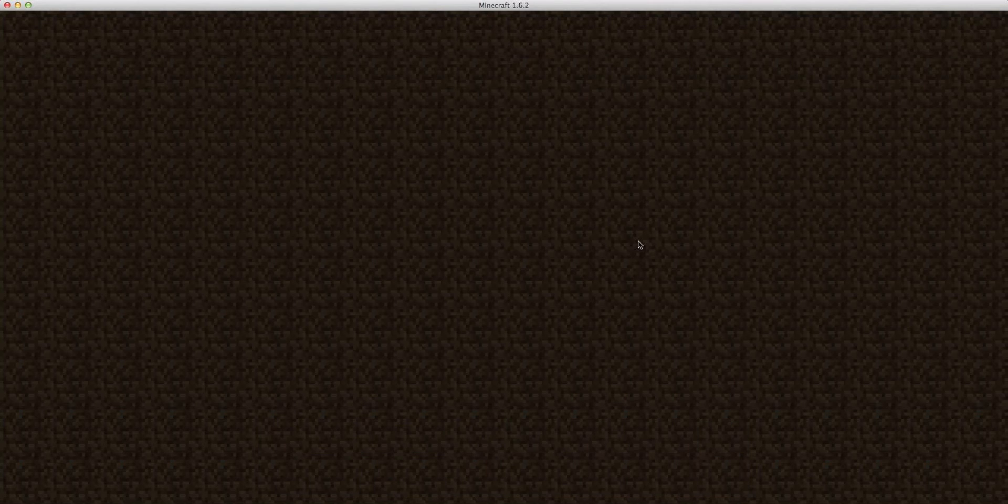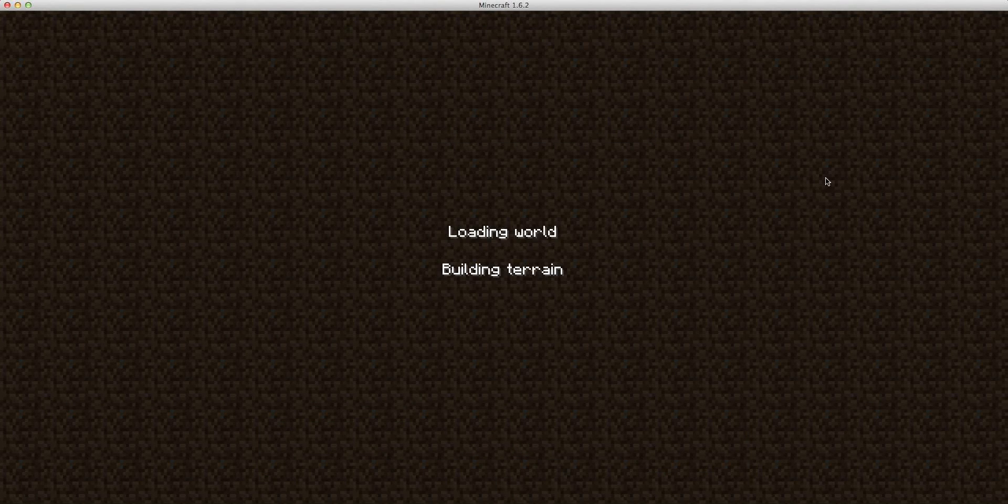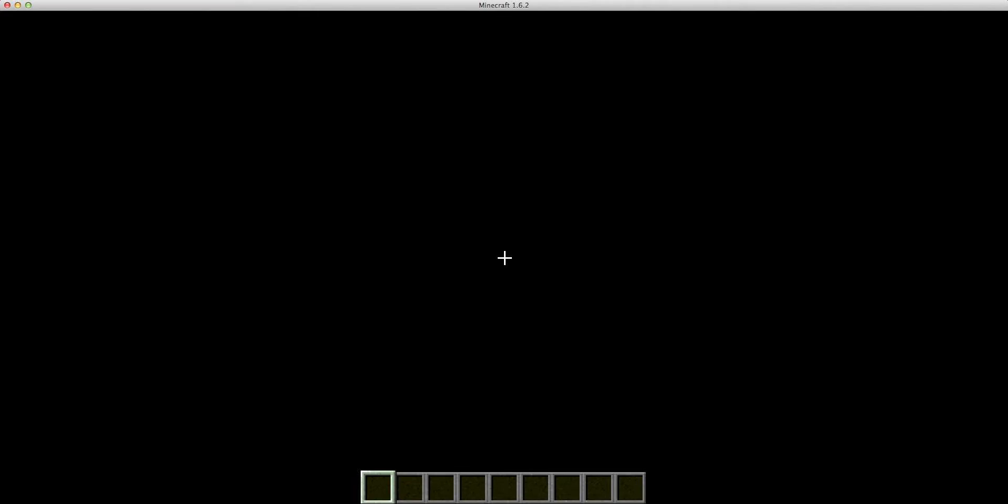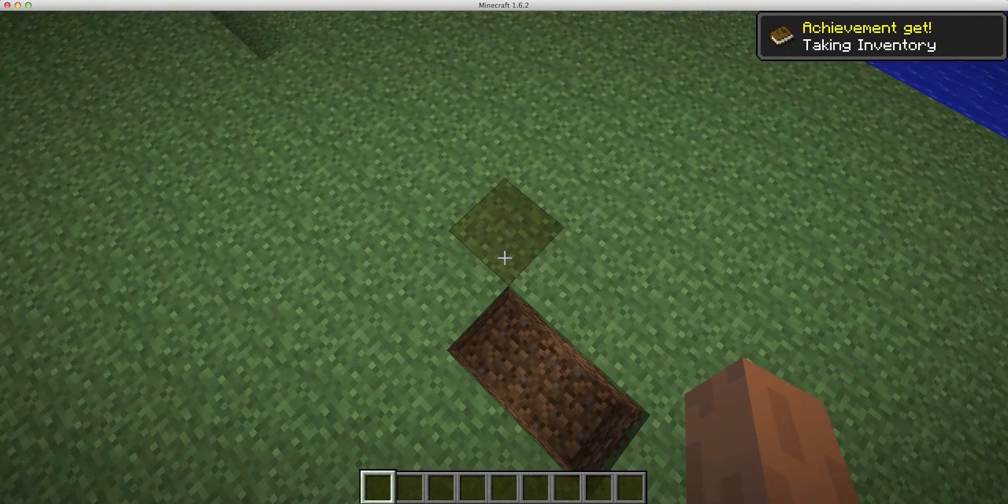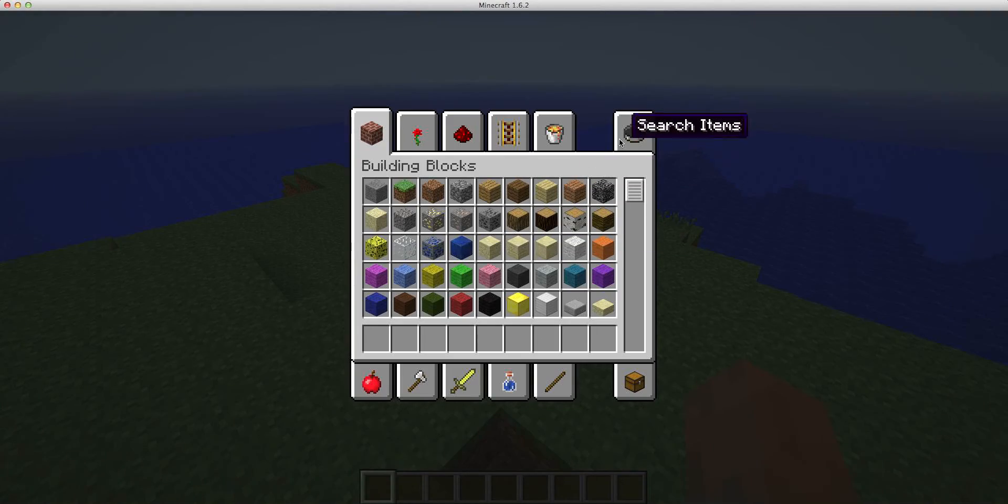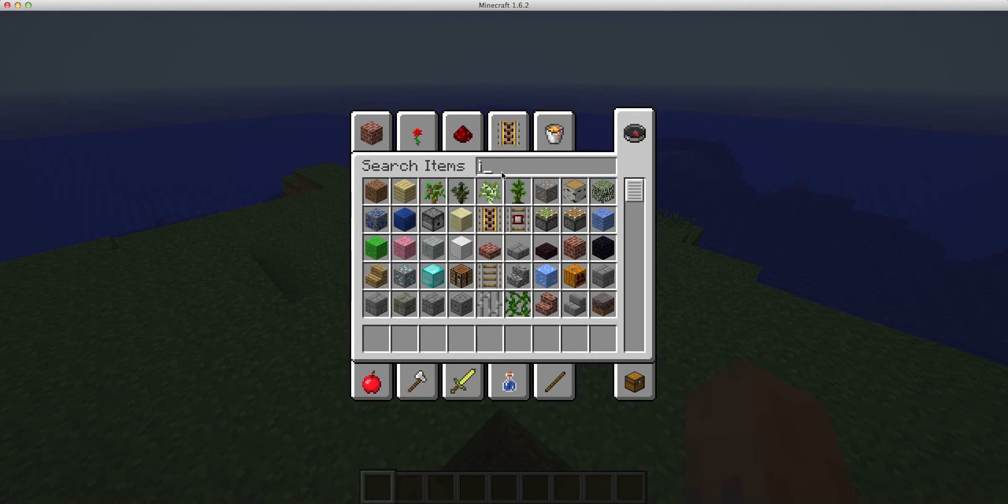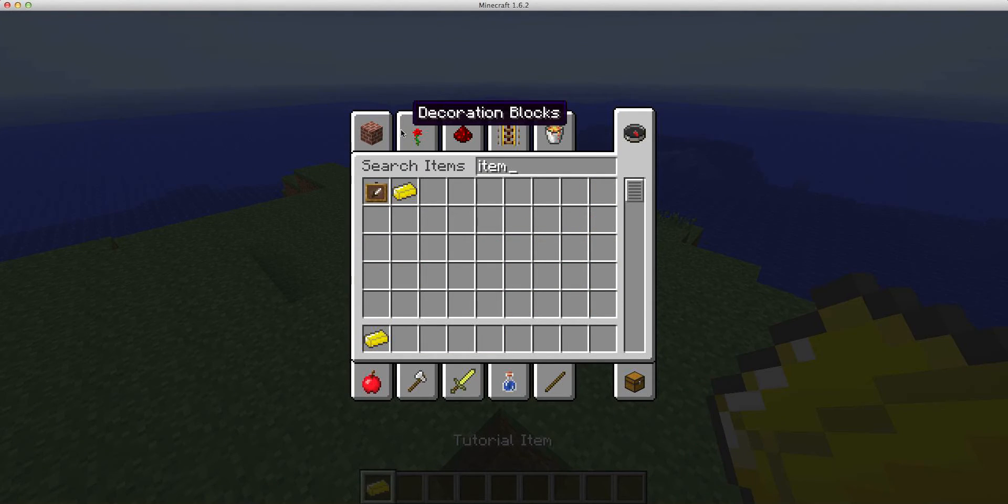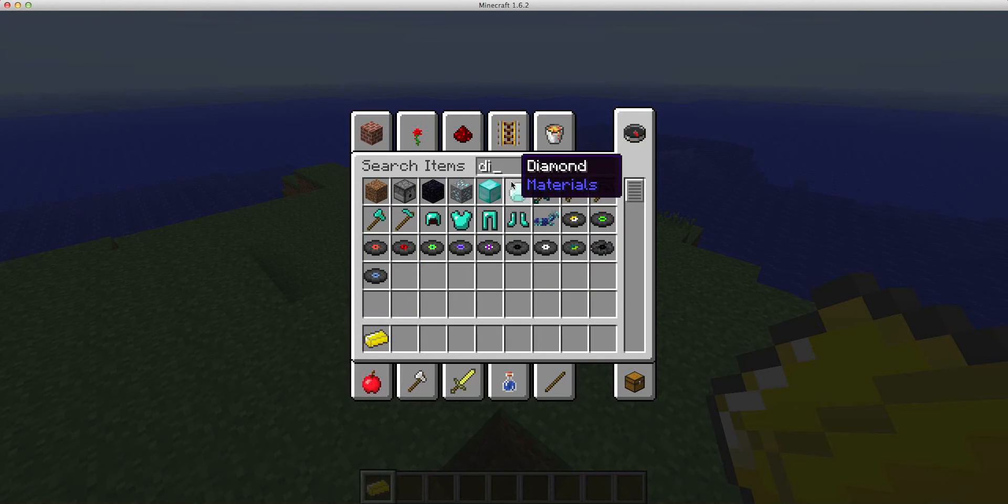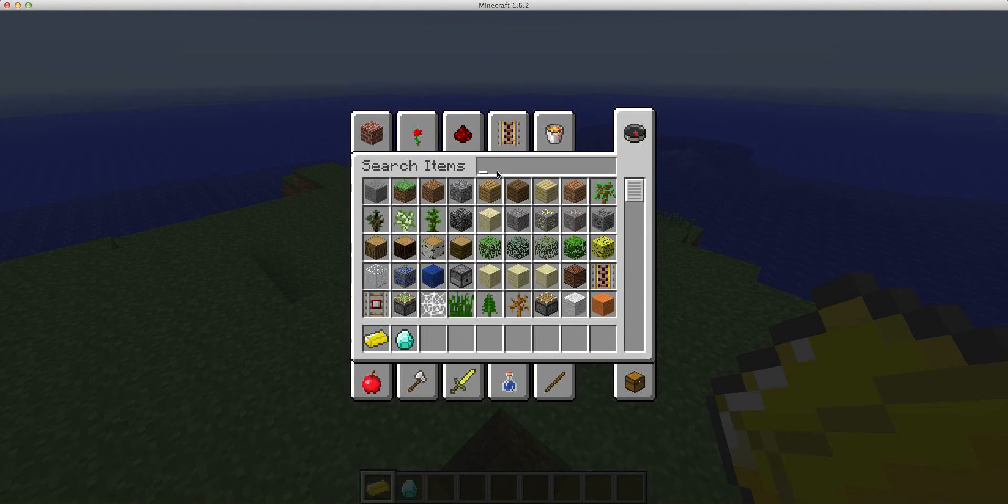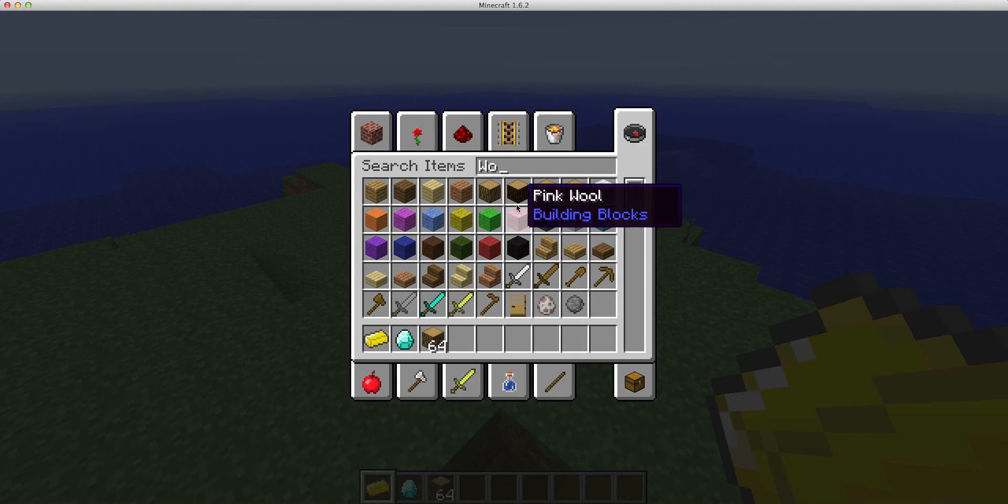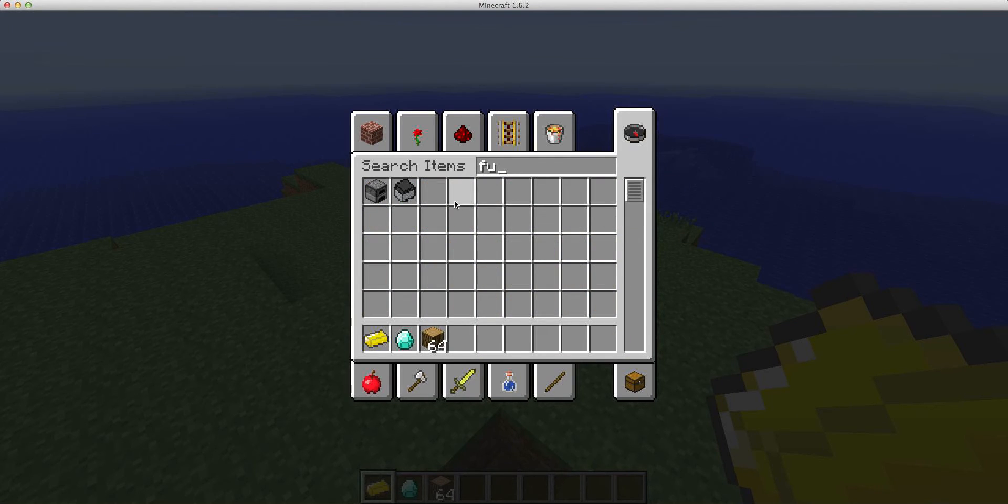Then we go into our creative world. Yes, I want to continue loading. Then we can search for our tutorial item. And we'll get some diamonds, and we'll get some wood. I'll just get a big stack of wood. And then a furnace.